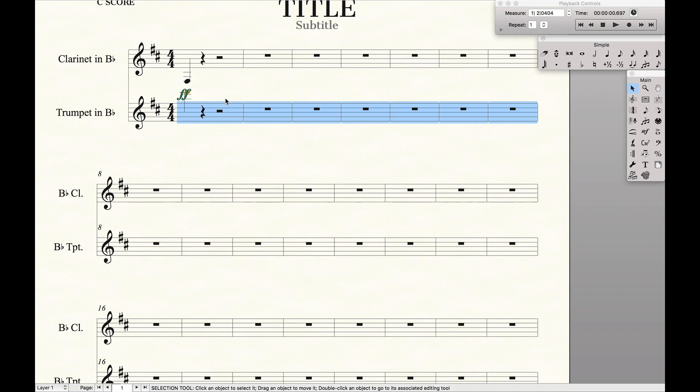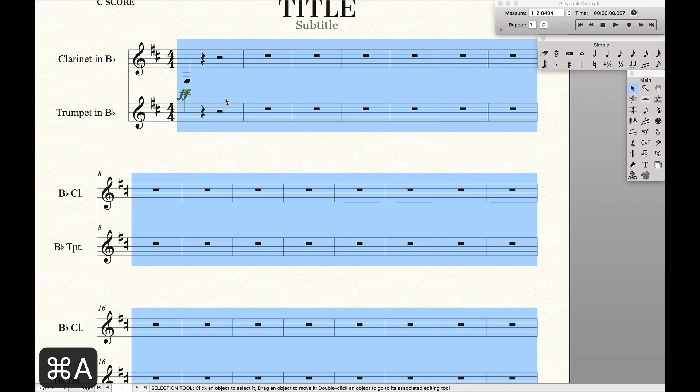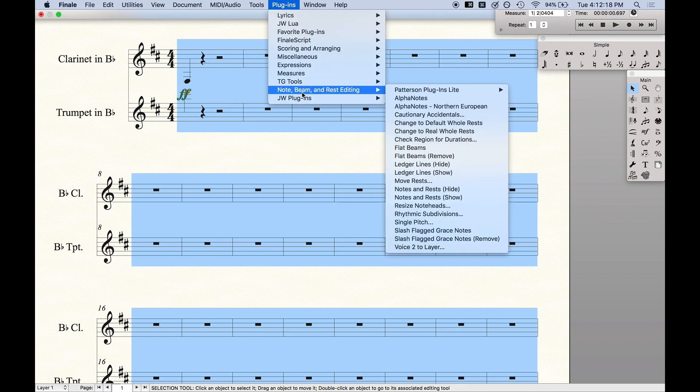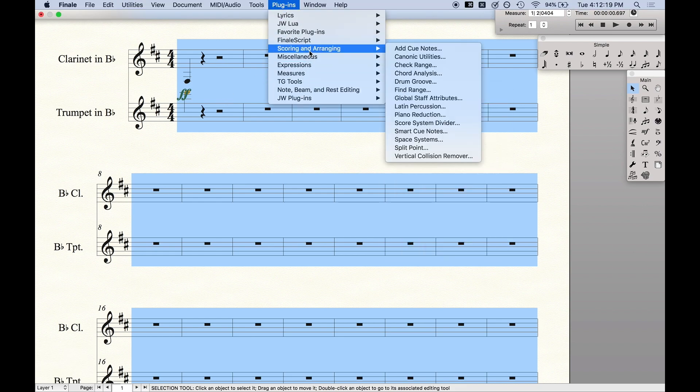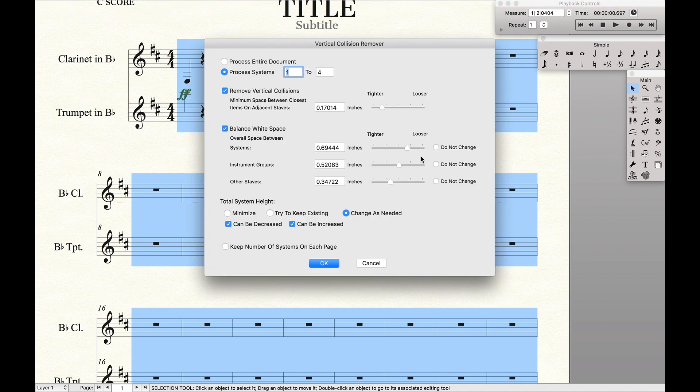So instead we're going to use a built-in plugin. We're going to select everything, go up to Plugins, Scoring and Arranging, Vertical Collision Remover, and process the entire document.